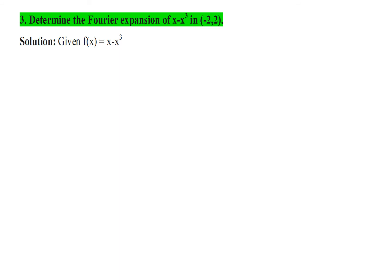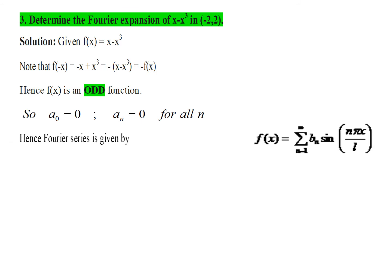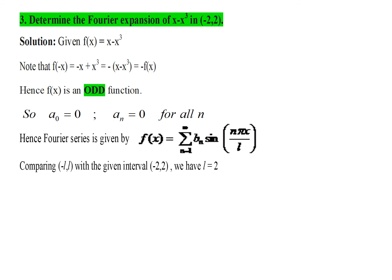Let us move on to the next problem: finding the Fourier expansion of f of x equal to x minus x cube in the interval minus 2 to 2. Look at the function f of x equal to x minus x cube. If you replace x with minus x, you get minus x plus x cube. Taking out a negative sign, we observe f of minus x equals minus f of x. This means f of x is an odd function — whenever f of minus x equals minus f of x, the function is odd. For an odd function, the Fourier constants a naught and an are 0, and comparing intervals minus l to l with minus 2 to 2, we have l equal to 2.